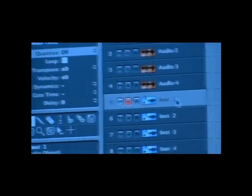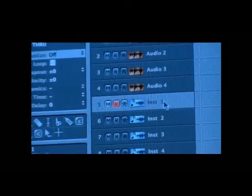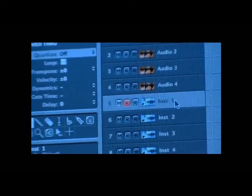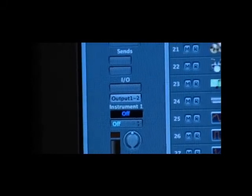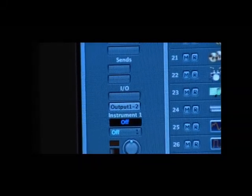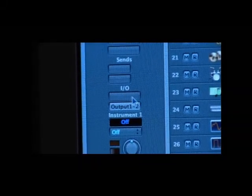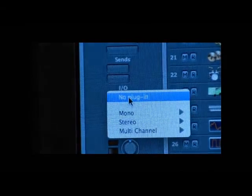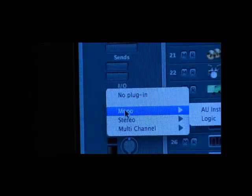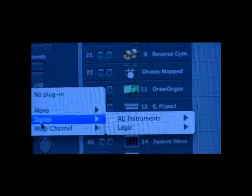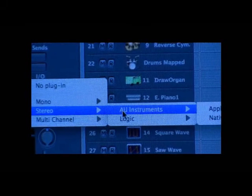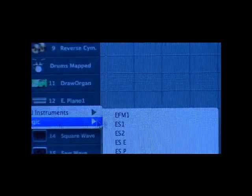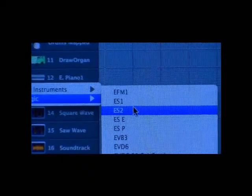All I have to do is just scroll over and go all the way down to the bottom where it says to the IO right here. Hold down your left mouse button. We're going to select stereo, then we're going to select Logic, and then we're going to select ES2.